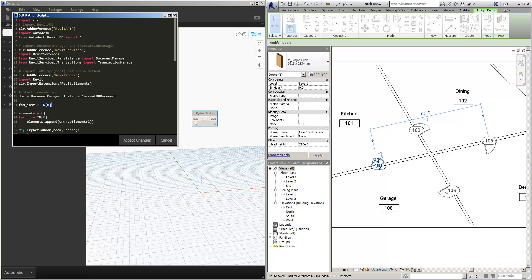And then the family instances as the input zero. So you can see here input zero. So we're saying whatever comes into input zero becomes family inst.